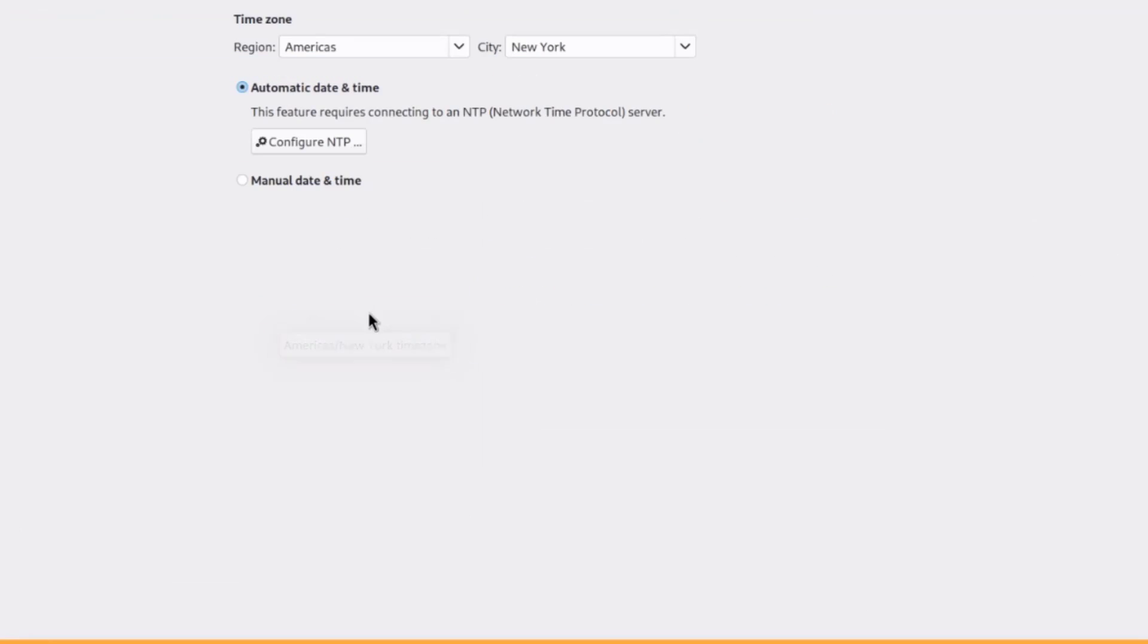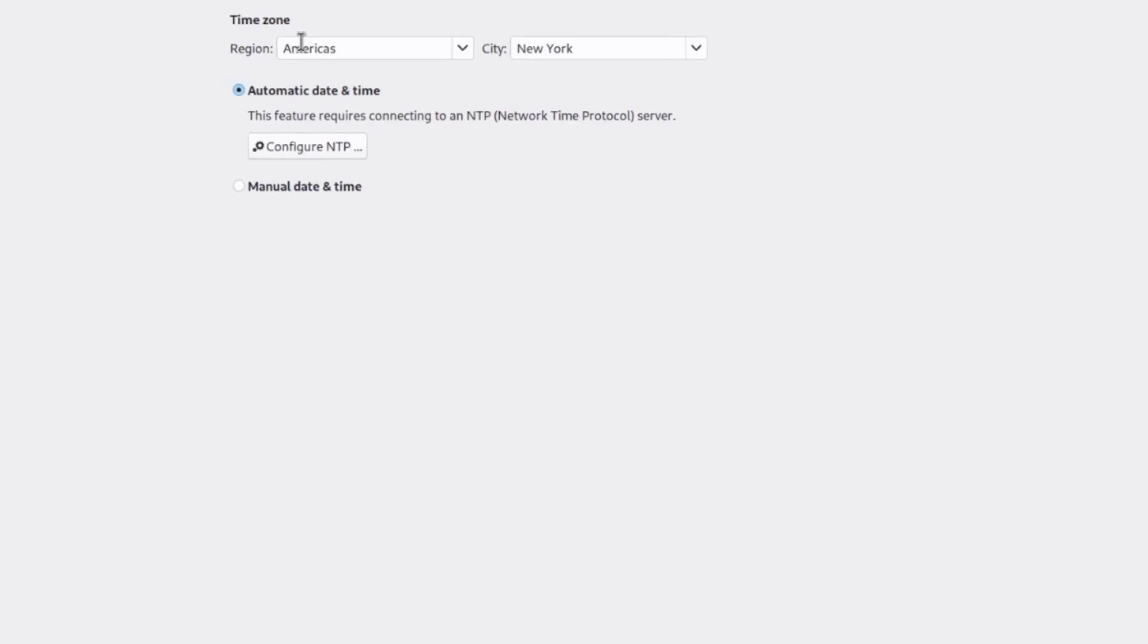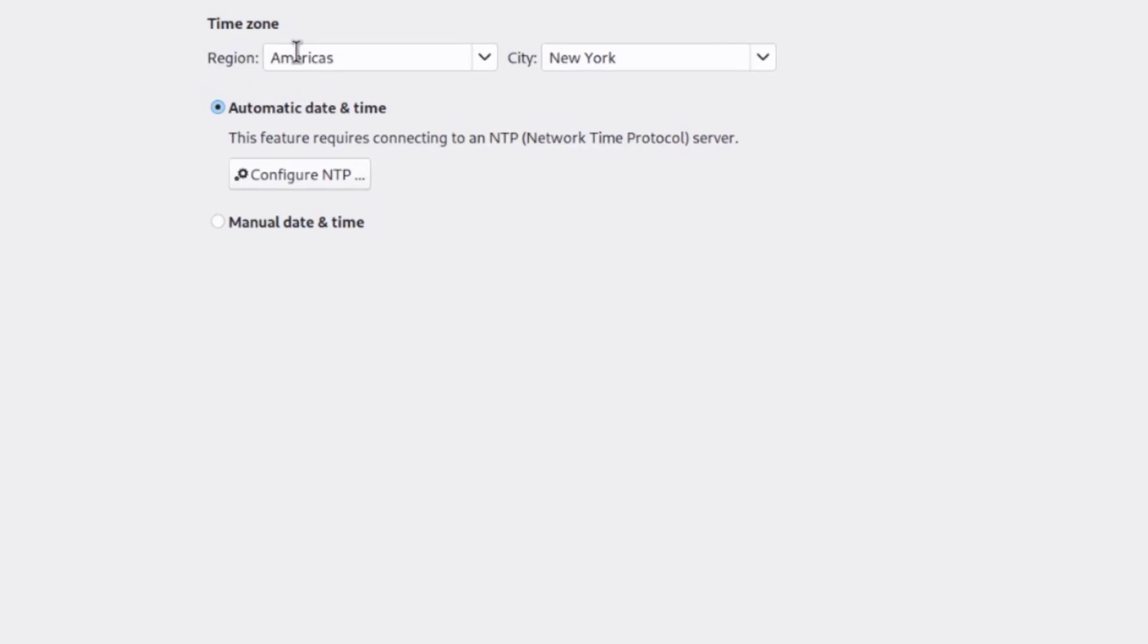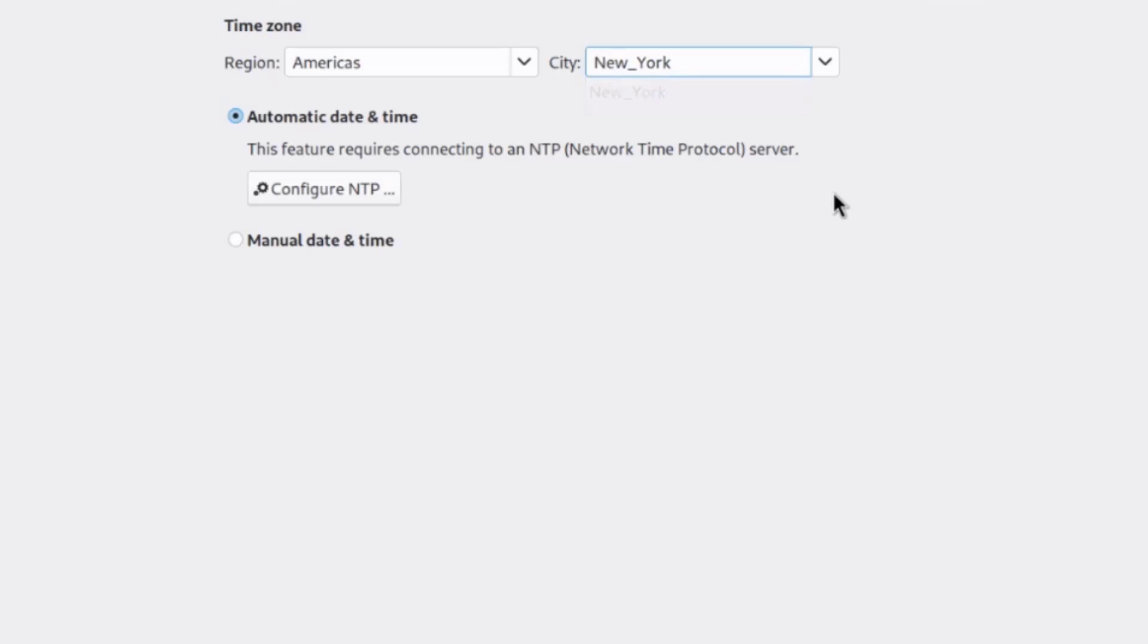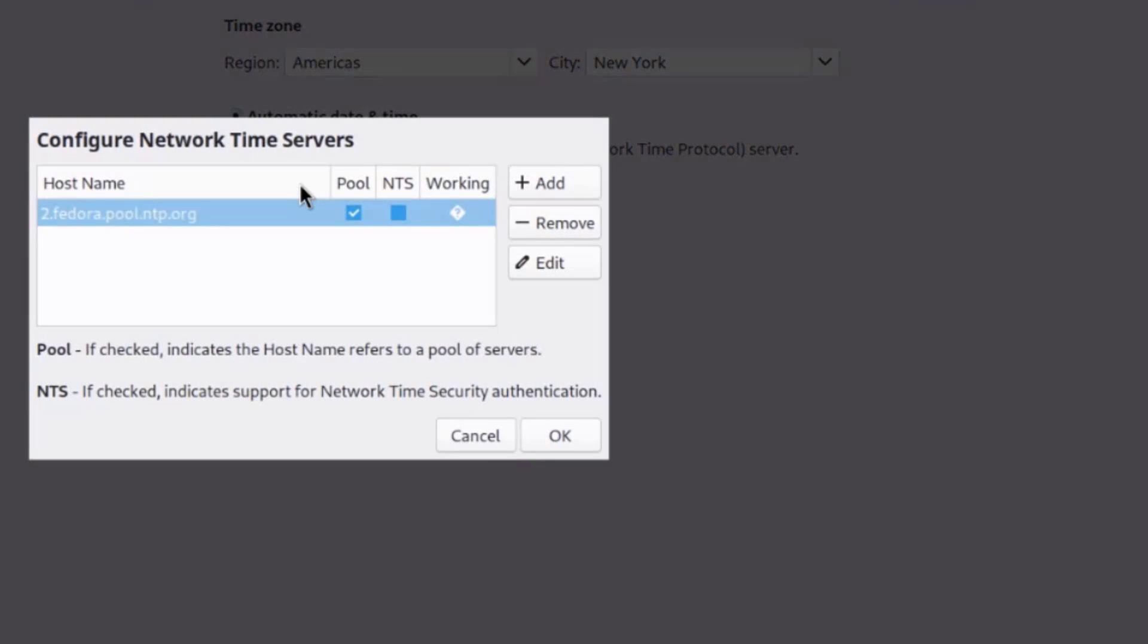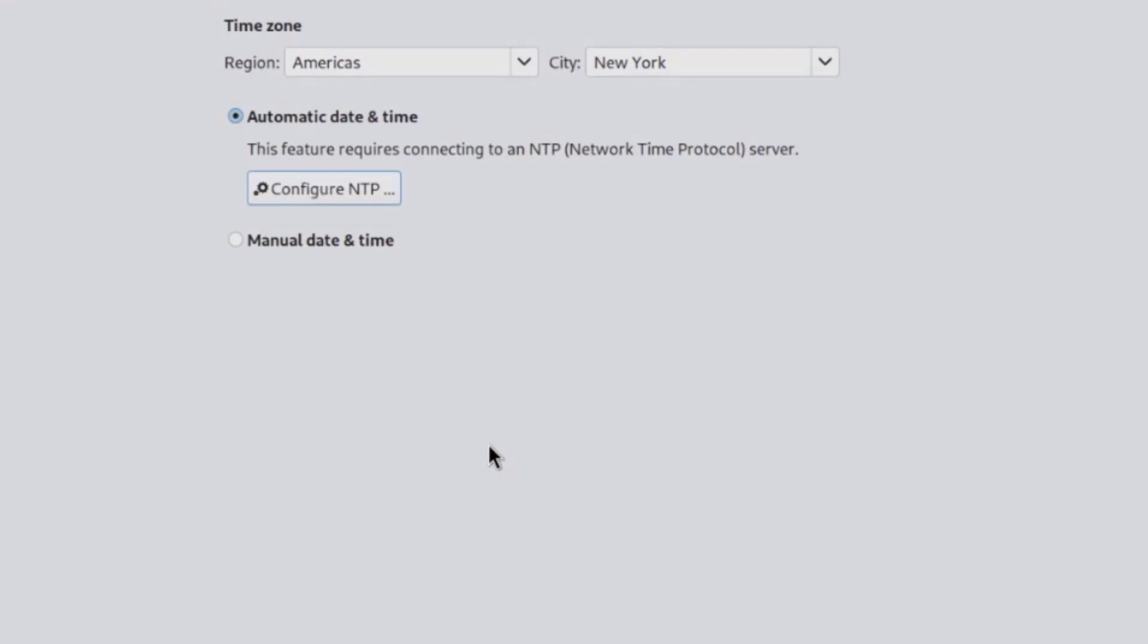There's time and date, and you can change your time zone region here, and also the city. I'll type new. So, it's set at automatic date and time, and you can also configure NTP here. There's also manual date and time configuration.